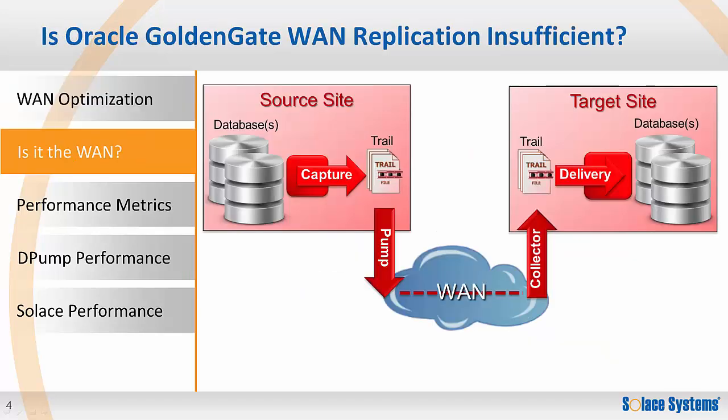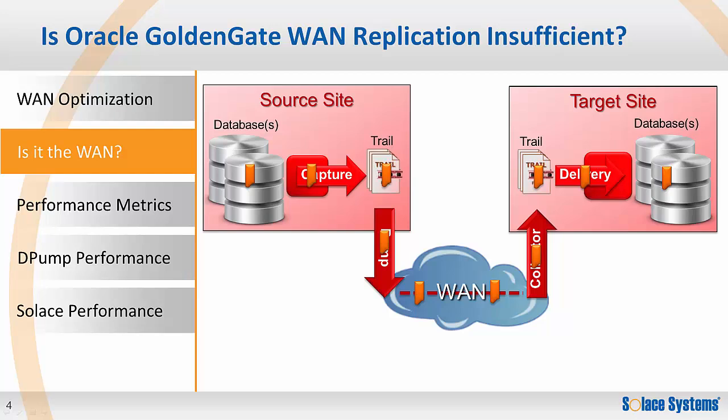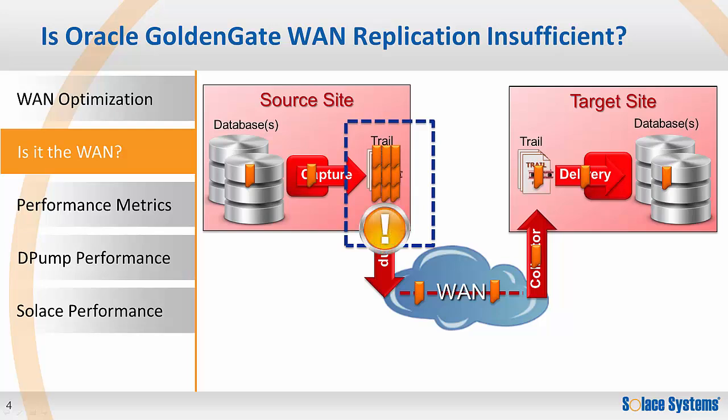Before determining if Solace can help improve your GoldenGate performance, it's important to understand the performance characteristics of your existing GoldenGate architecture. Under ideal conditions, the system will have sufficient capacity such that the database operations flow from source to target without significant delay. However, often the WAN component of the system can lead to message accumulation and delay in the source trail file. If that is the case, then using Solace with GoldenGate can improve the performance of your system.